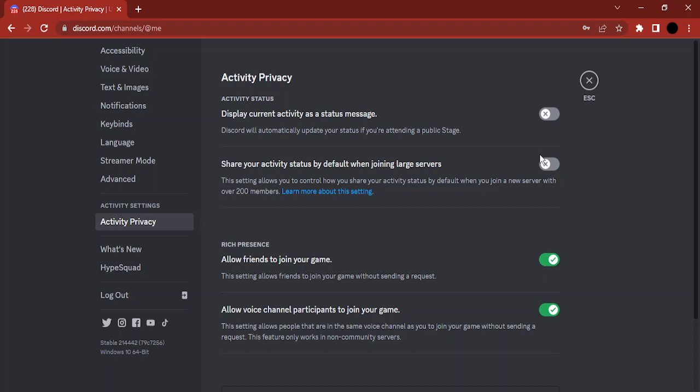That's how your current activity won't be shared as a status message in servers while Discord is open and you are visiting any site or attending any public stage. That's it for this video, thanks for watching.